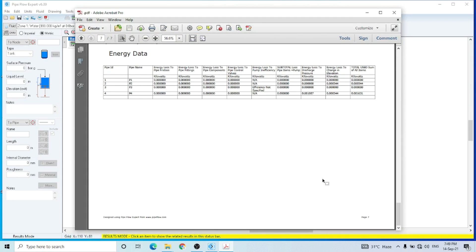Now you can see that it is very simple to use this software. It is very useful for hydraulic calculations. I hope you liked the video — if you did, please subscribe to my channel and share this video. Thank you very much.